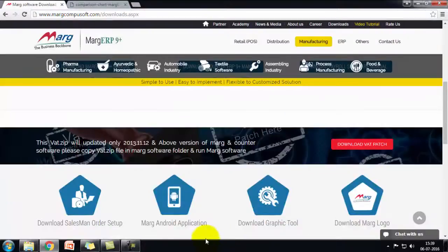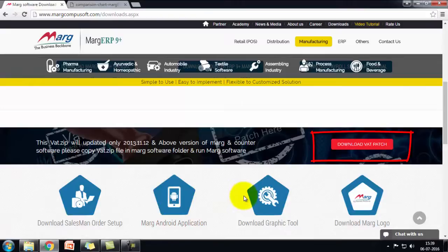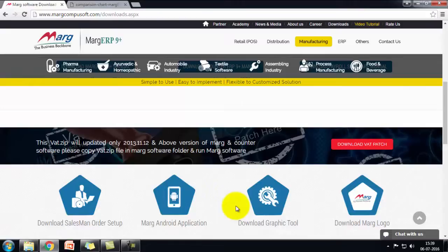Then is download vatpatch. VAT gets updated by the government in every state from time to time. Marg software gets updated with the VAT changes as soon as possible, and you just have to download the vatpatch from here and load it in your software. You won't have to update the complete software.